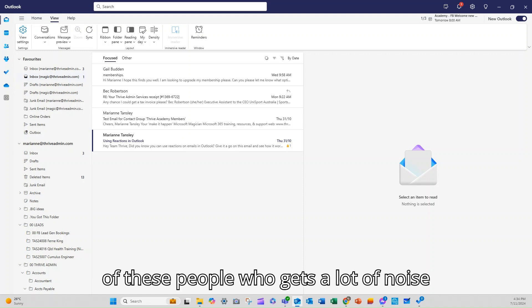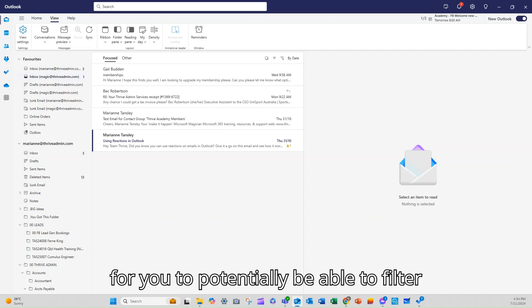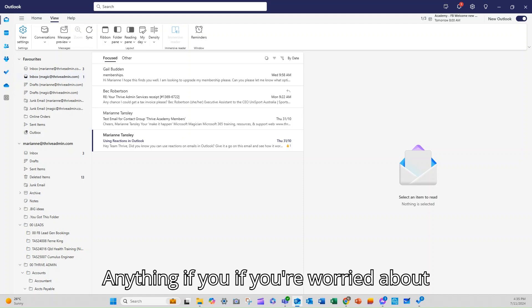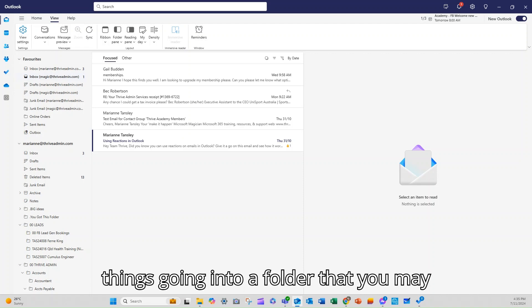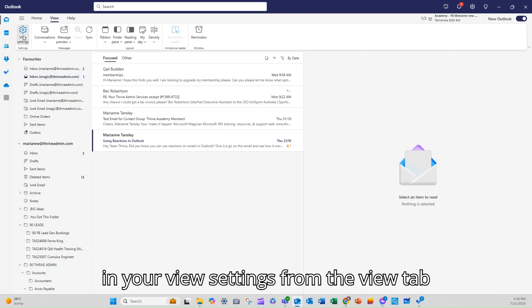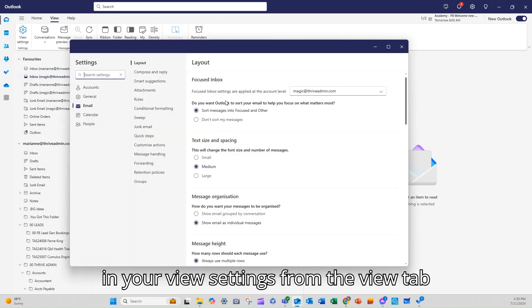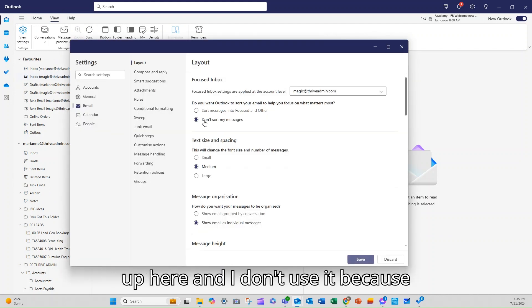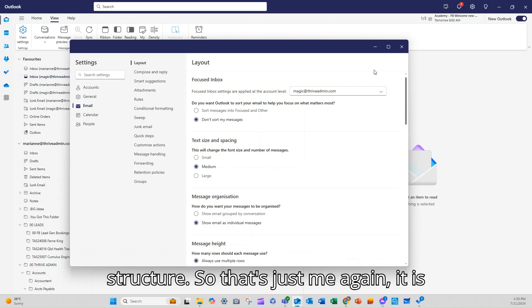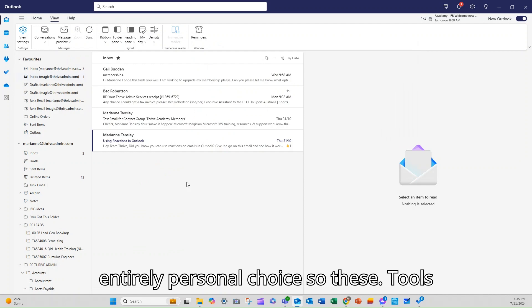So if you're one of these people who gets a lot of noise in your inbox, this is a really great way for you to potentially be able to filter out some of that noise without losing anything. If you're worried about things going into a folder that you may not ever see, the option there is in your view settings from the view tab up here. And I don't use it because I use rules and I use a folder structure. So that's just me. It is entirely personal choice.